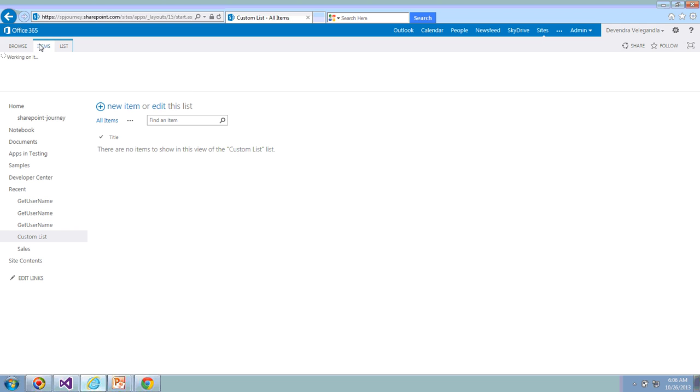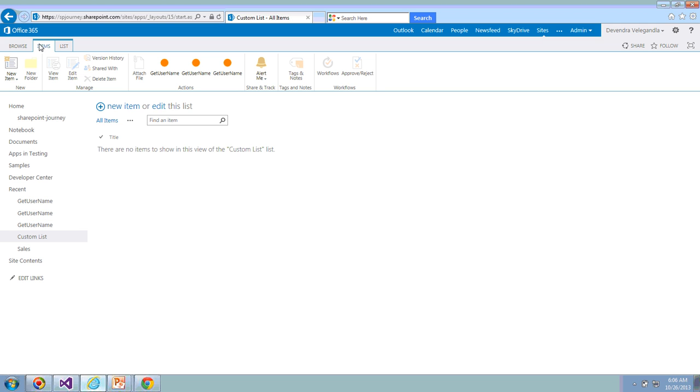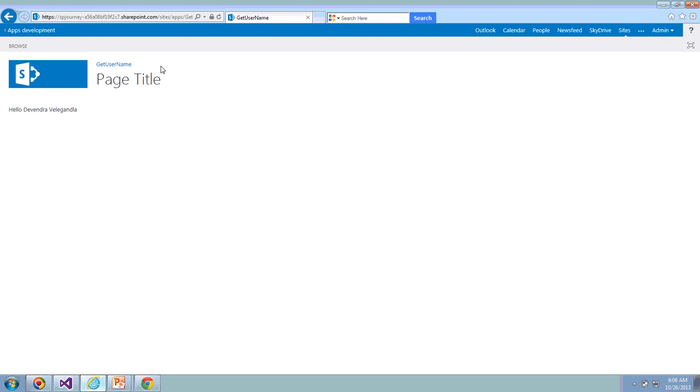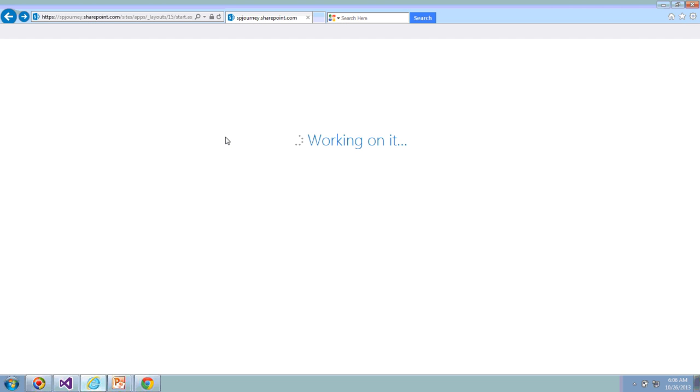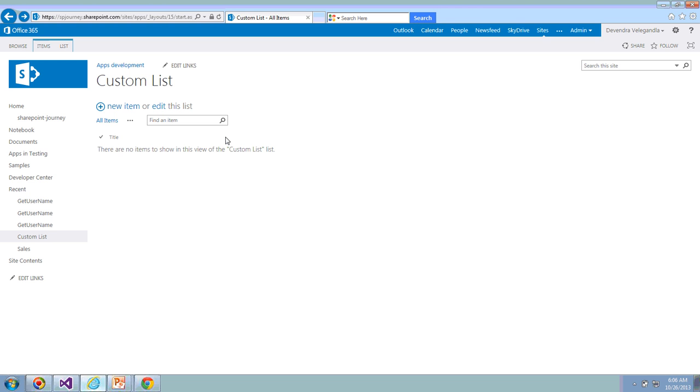If I go to Items, I have the GetUserName button here. Click on this - it has successfully displayed the username. In this example you're seeing three buttons because I have already deployed a couple of them which is of similar in nature.